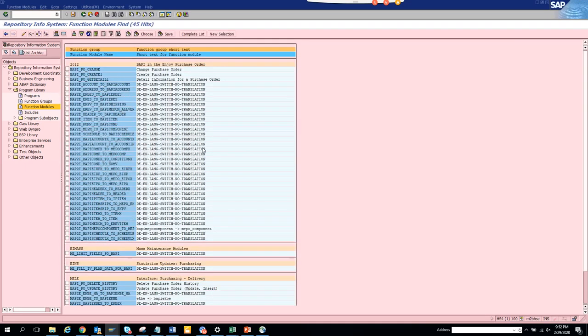You can see all the BAPIs here but sometimes it may not work. If the package SAP for some reason didn't create with the same package the BAPI with which was in the transaction code, it will not show. But here if you see there is a bunch of BAPIs you have.